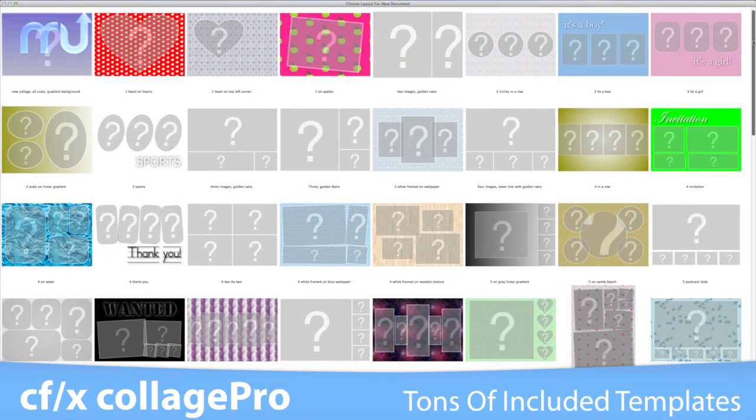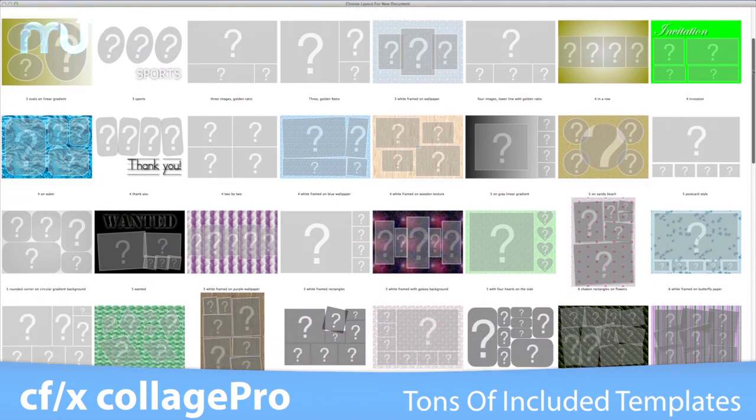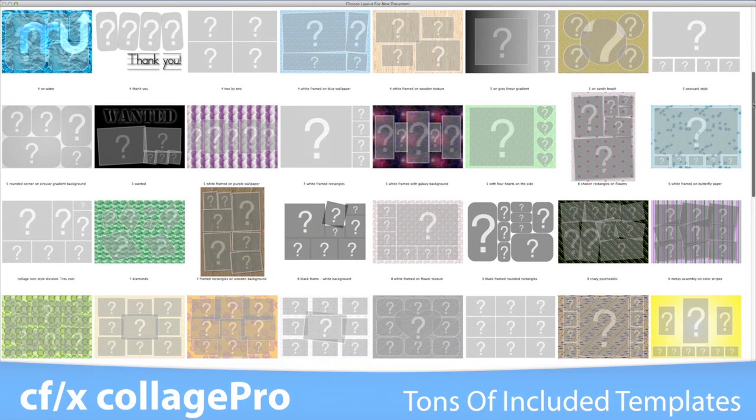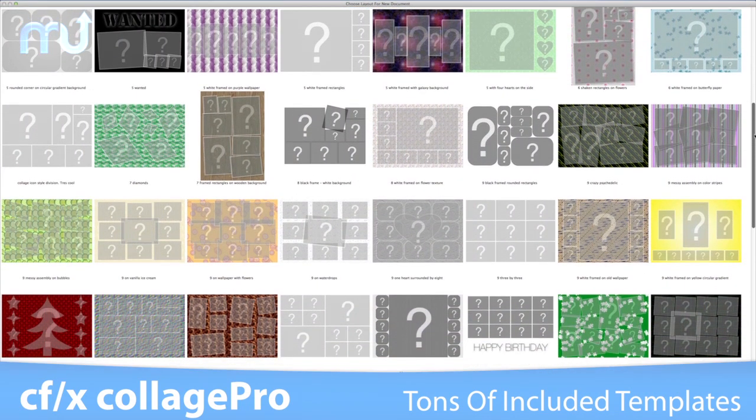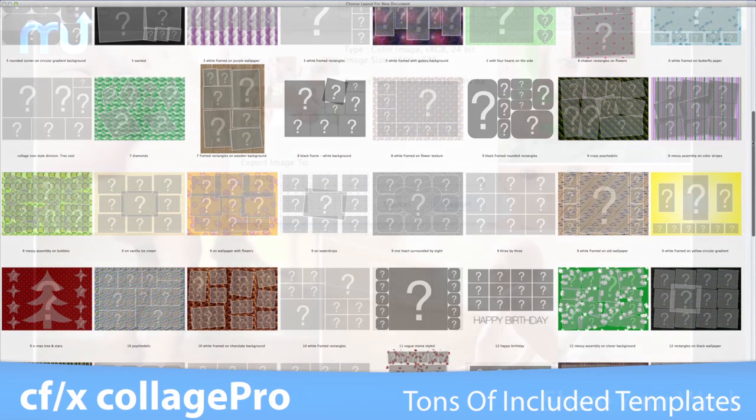CFX Collage Pro includes over 600 background textures and over 100 professionally designed layouts as starting points for your own collage.